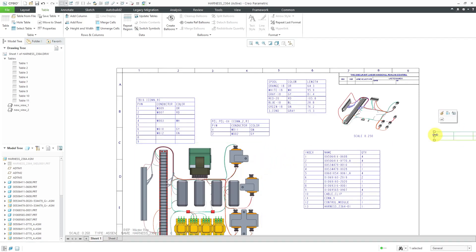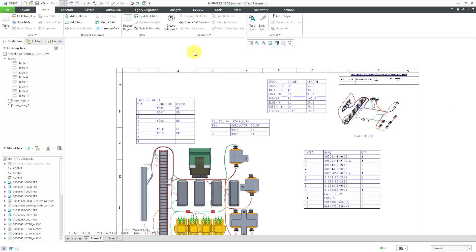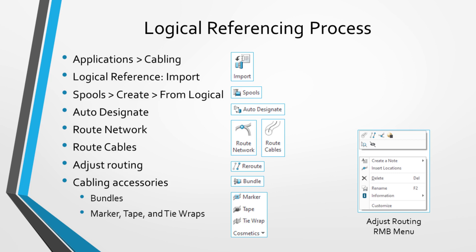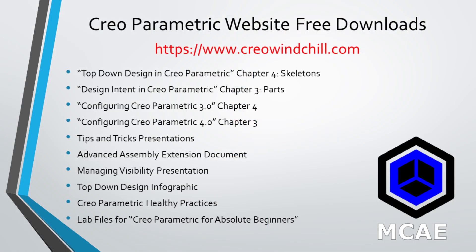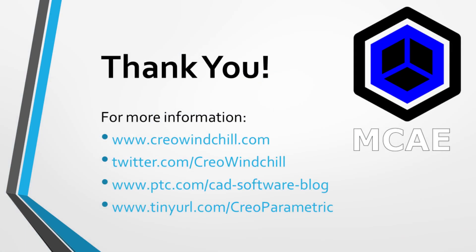You would just select the different tables, go to repeat region, and change the active model for them. The beauty of using these different smart tables is if you ever change your assembly, the tables will automatically update with the new information. For example, if I change the routing of certain cables it'll update the lengths in the harness run table and in the spool BOM. If I add wires they'll be added to the harness run table. If I change pin information it'll be updated too. So when you're using drawings, use smart tables whenever you can. I hope you enjoyed this video — for more information please visit www.creowindchill.com.